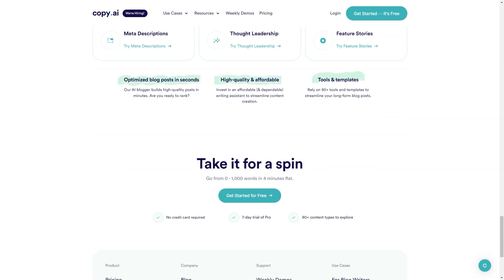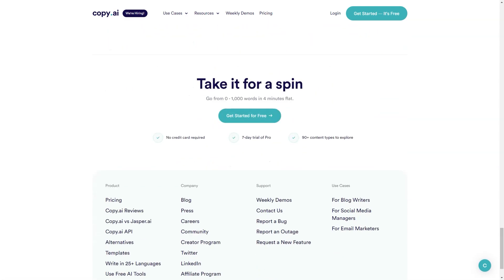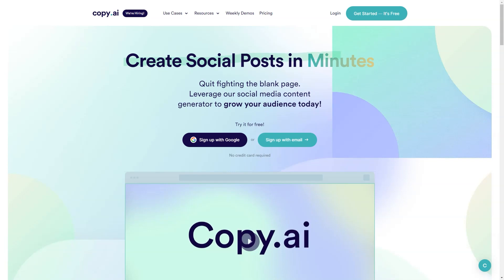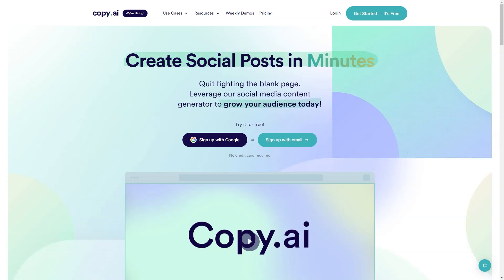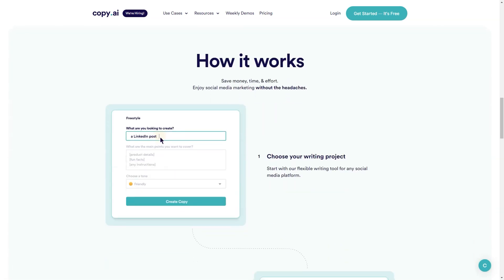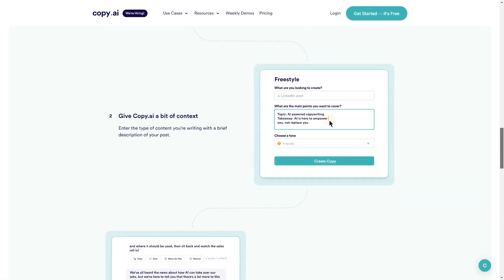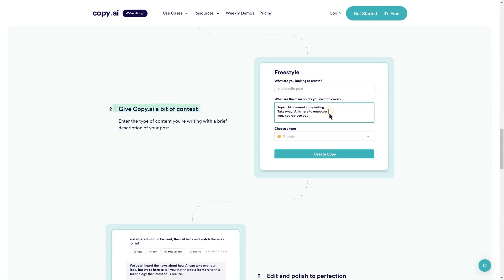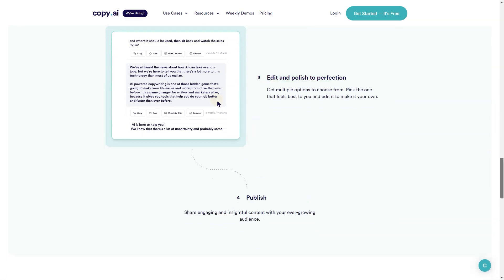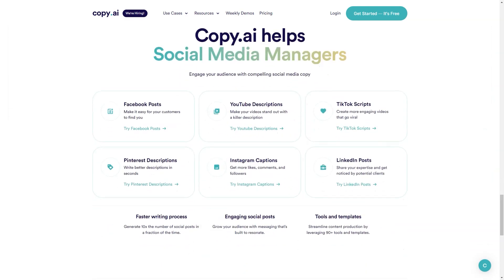When you're ready to create content, simply click on the template you want, enter your brand name and product description, and click create copy. It's that simple. And if you need to change the language, just go to the top right corner and select your preferred language. All your previous projects will be conveniently located in the top left corner, making it easy to manage your content creation.